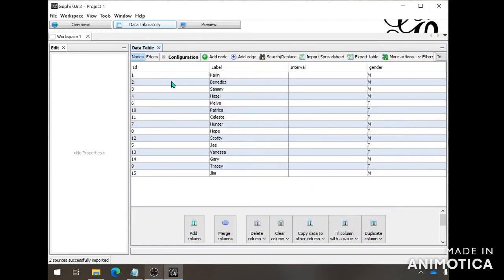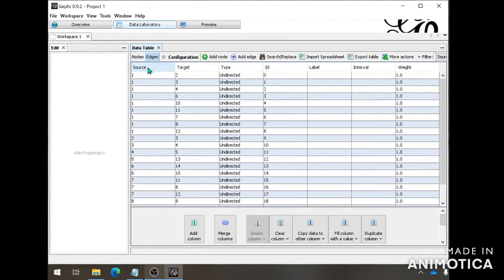As you can see, this is the node sheet and they bring in all 15. The gender column is correct. They also got this interval column, but this is something that Gephi will use later on in your analysis. And this is the edge table — the columns you've created in Excel are all here as well: source, target, type, and weight. The ID here is the ID of each edge, so each connection has its own specific ID number as well. So now you've finished importing your node sheet and edge sheets.